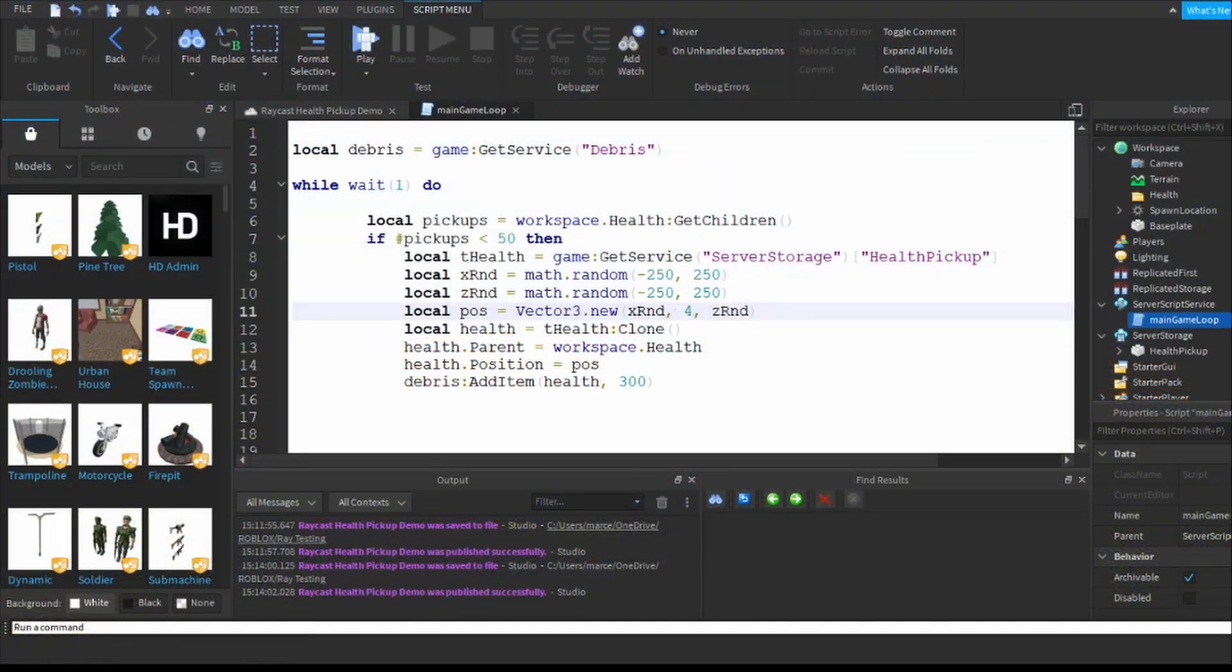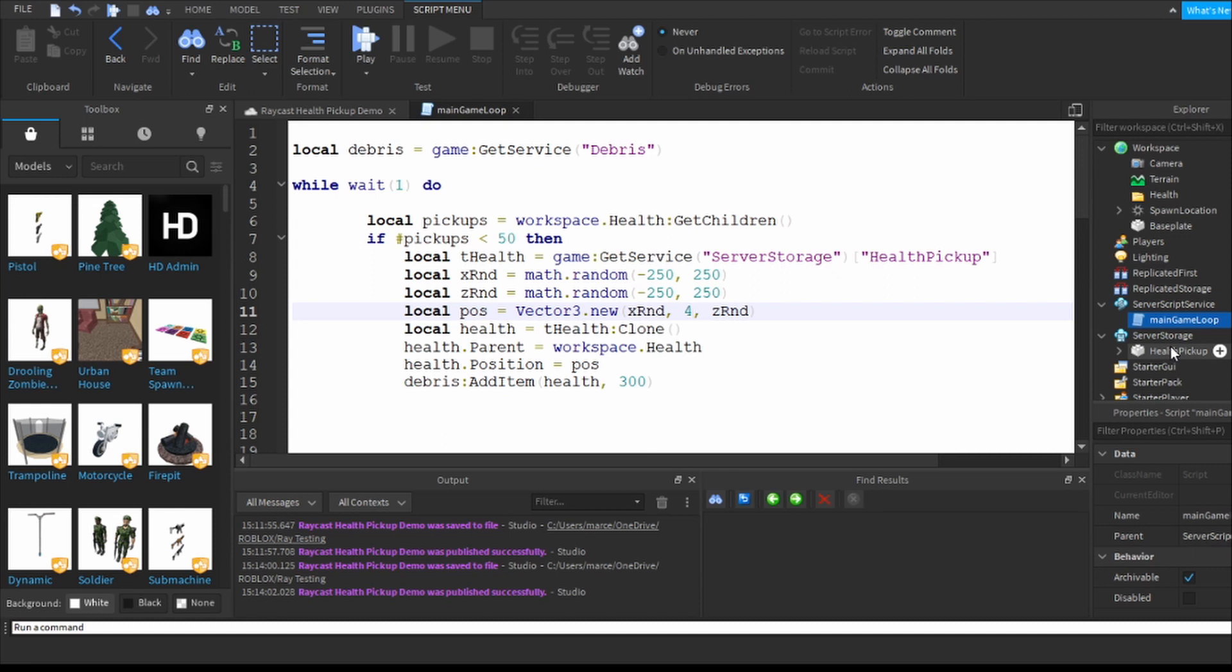So in my game I have in server storage the health pickups - those are those little red glowing balls that you saw earlier. I've got a main game loop that as you can see every second takes a look to see whether I've got 50 or less health pickups.